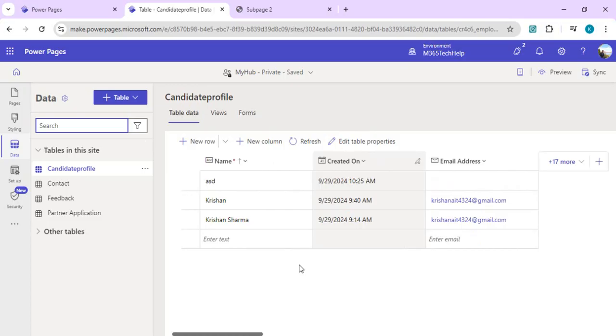This is how you can create a multi-step form easily within 10 minutes in PowerPages. In our next video, I'm going to share how you can upload files to SharePoint via any PowerPage form. We'll be using an upload button control and then a button to upload that file into SharePoint. That is it for today's video. Thank you.